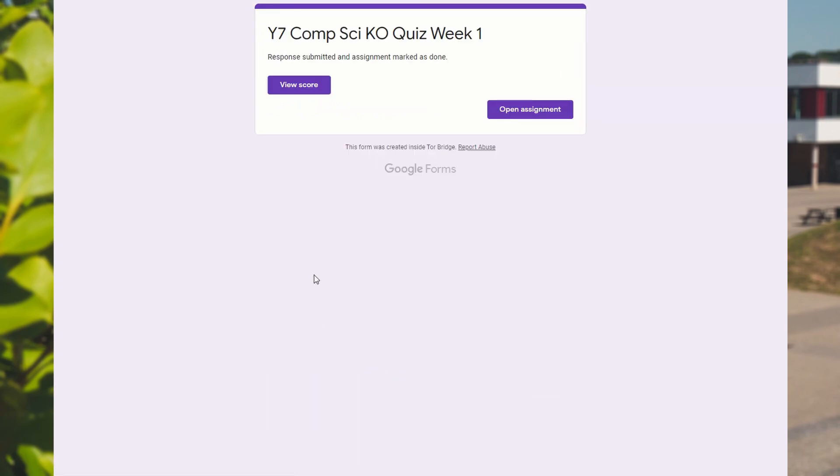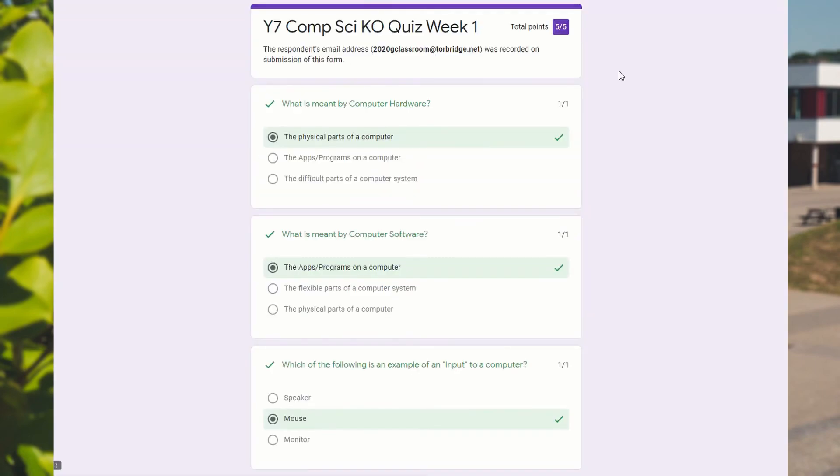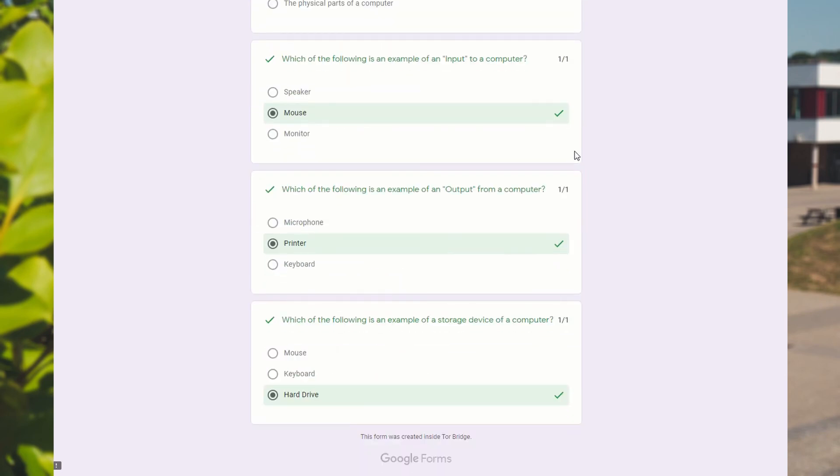And when you submit this, you can press the view score button. When you view the score, it will tell you how many you got right. So that on there is five out of five. So not bad, Mr. Irvine.